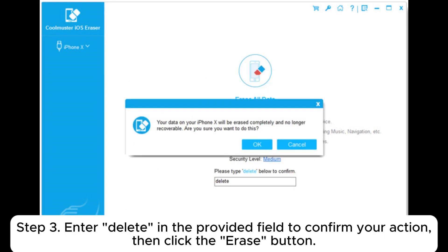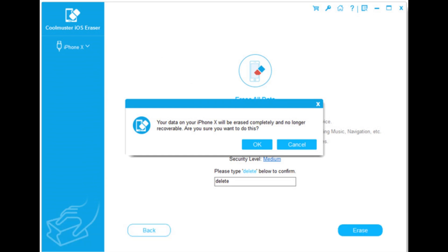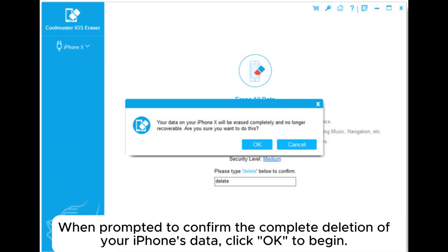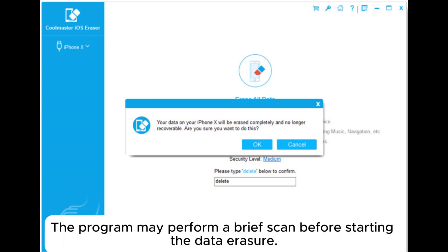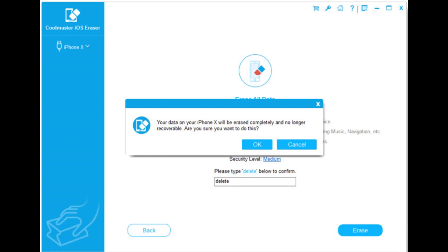Step 3: Enter "Delete" in the provided field to confirm your action, then click the Erase button. When prompted to confirm the complete deletion of your iPhone's data, click OK to begin. The program may perform a brief scan before starting the data erasure.